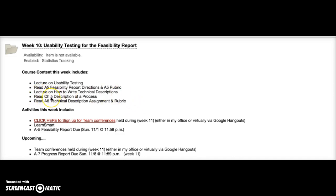You should read chapter 5 in your Finkelstein text on description of a process, which has to do with writing a technical description. Then make sure you read through the assignment directions on the technical description. It's really important that you have a good understanding of what that assignment is asking you to do before you begin working on it as a team, so each member has a responsibility to read through that assignment.